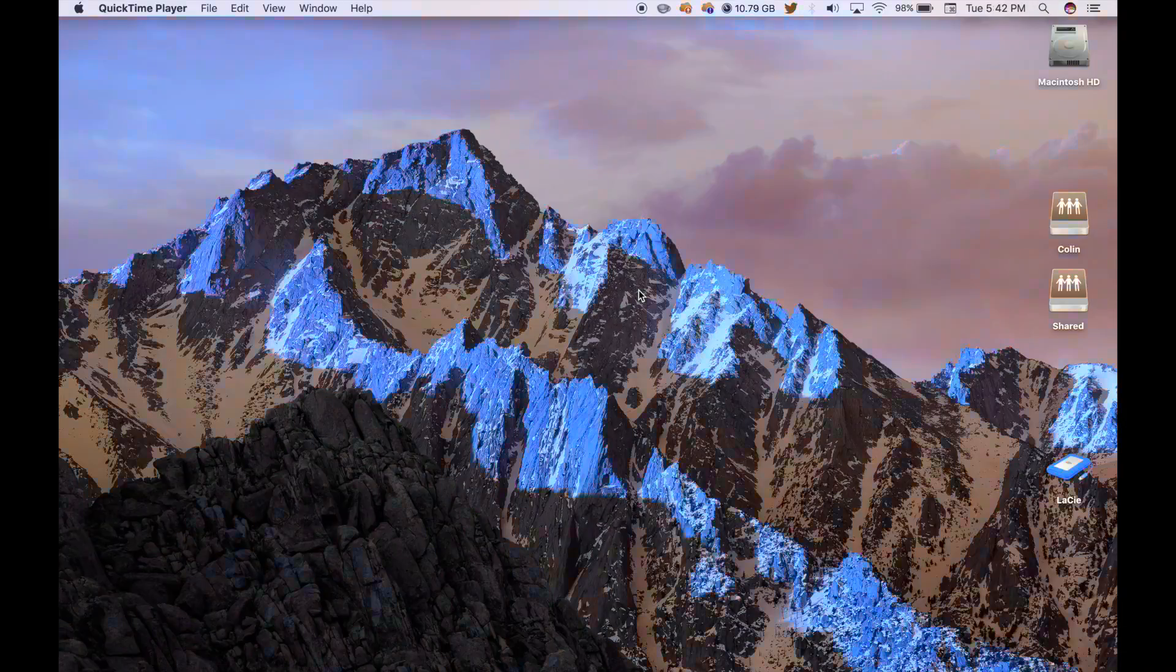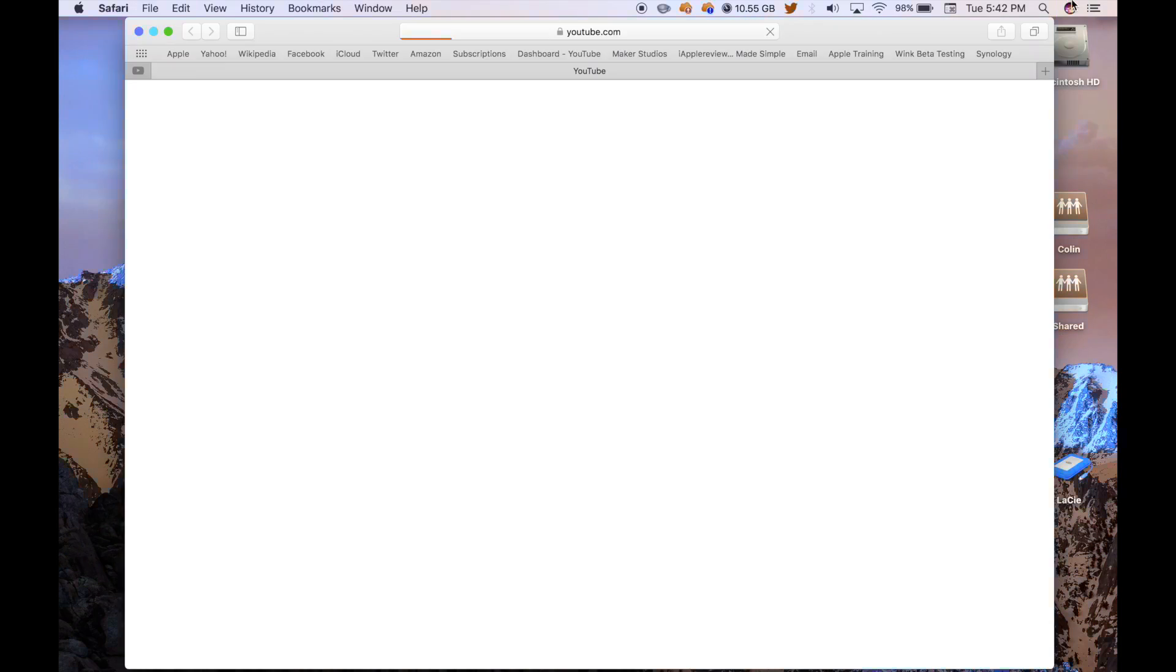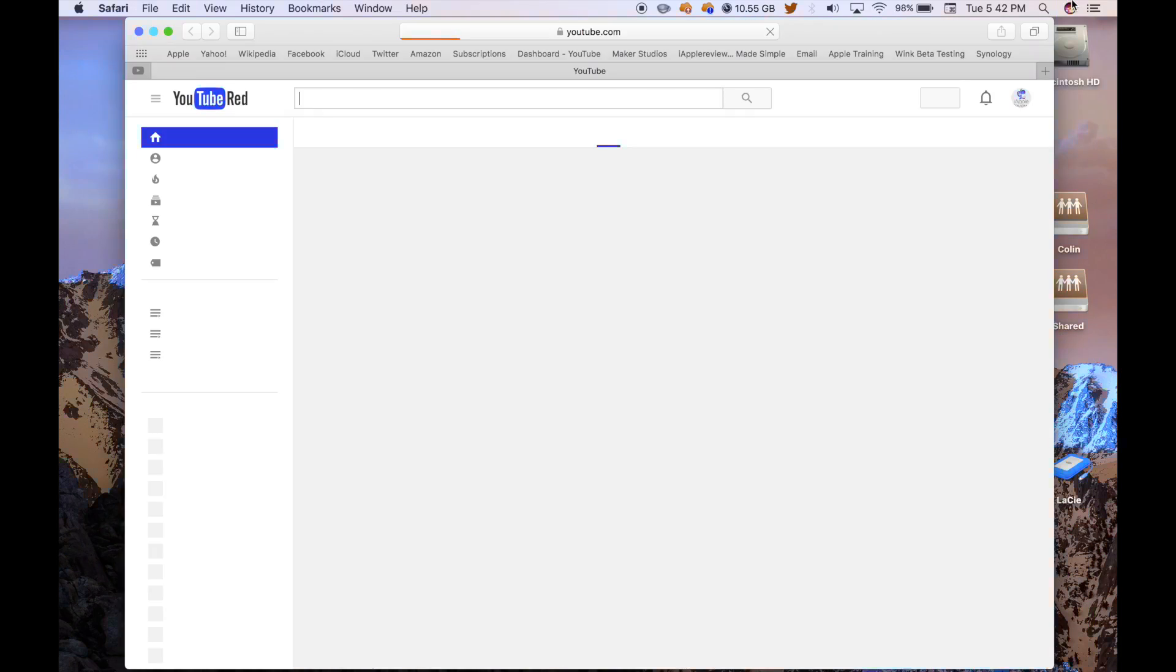You can also ask her where files or pictures and stuff like that are, and you can drag them to the desktop. Siri, go to YouTube.com. You can tell it to go to websites...